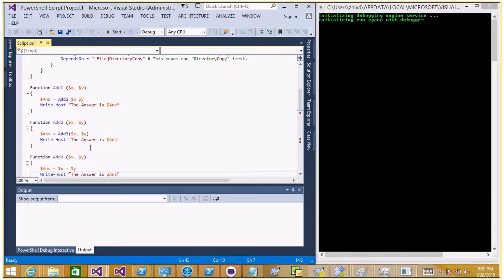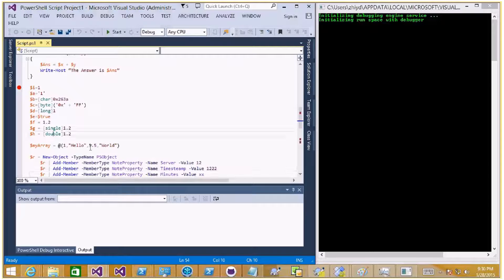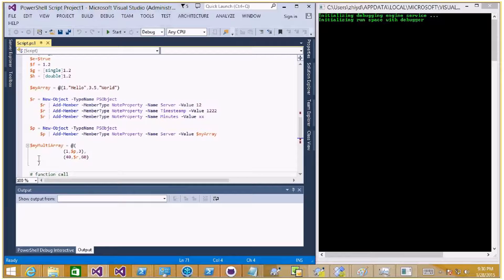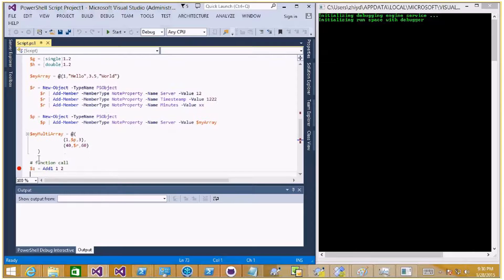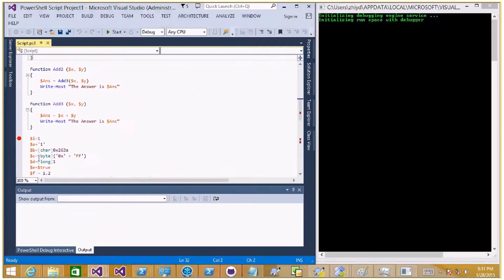Then I define a bunch of simple functions where one is calling another. We also declare a bunch of variables, including some primitive types, some enumerables, some partial objects, and also some very complicated types like multi-dimensional arrays which contain partial objects that contain other enumerable objects. That will be used to demonstrate variable watching. Then we call the functions defined earlier, and in the end we execute the DSC configurations.